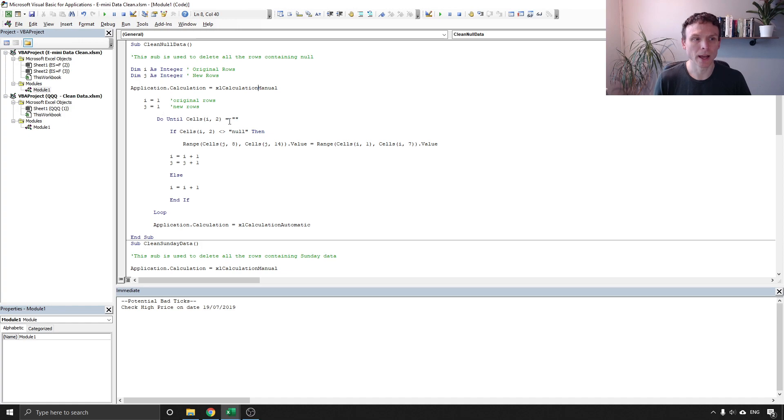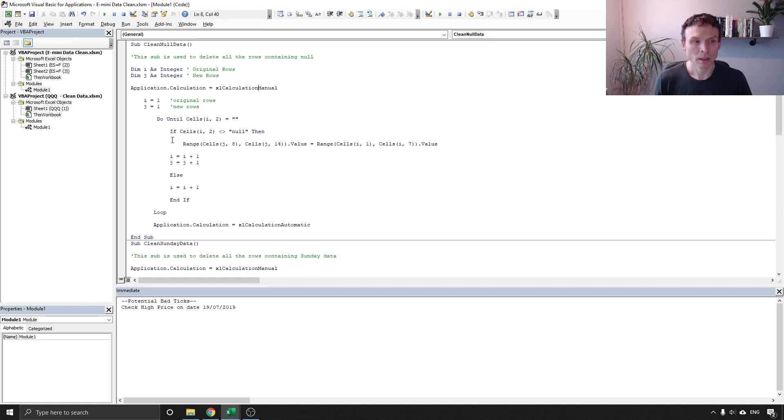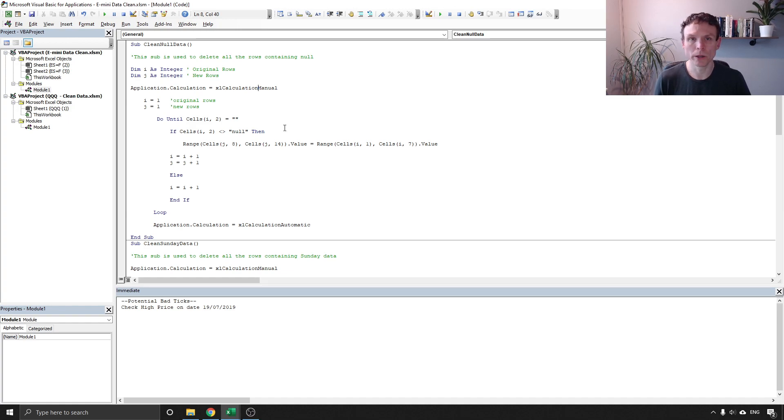And once again we do until we have no further data left. So this is doing the checking: if we find a value of null we don't want null.